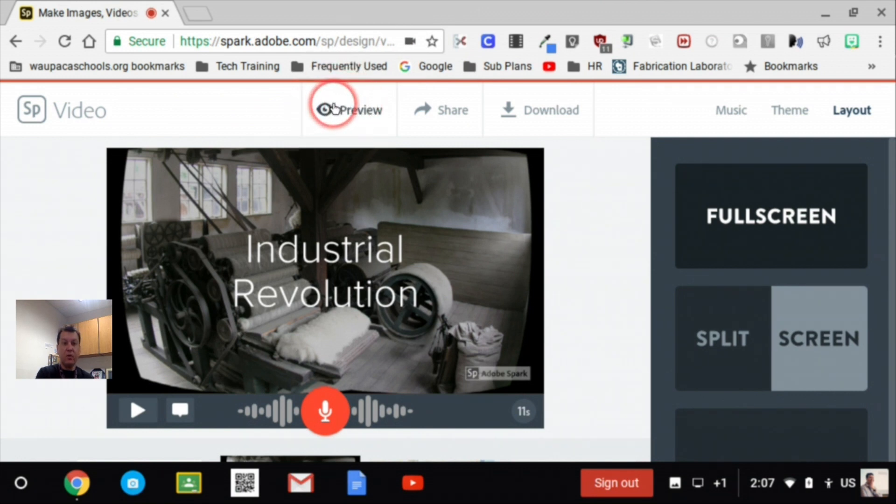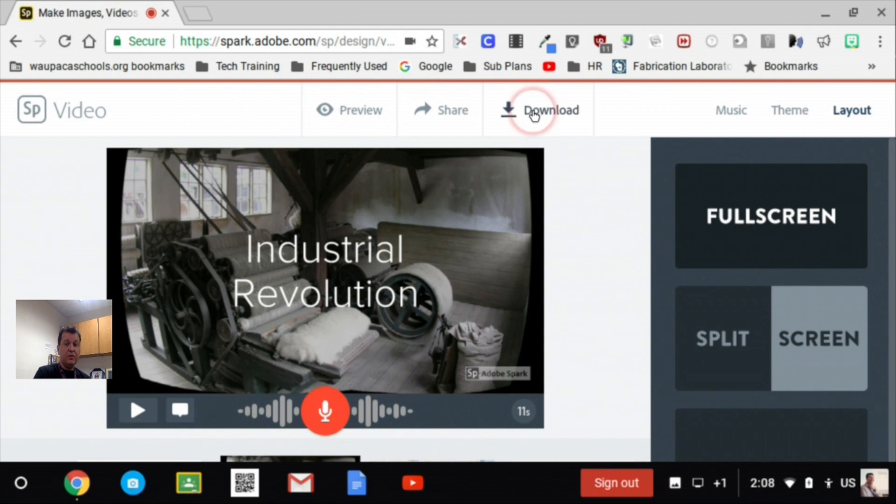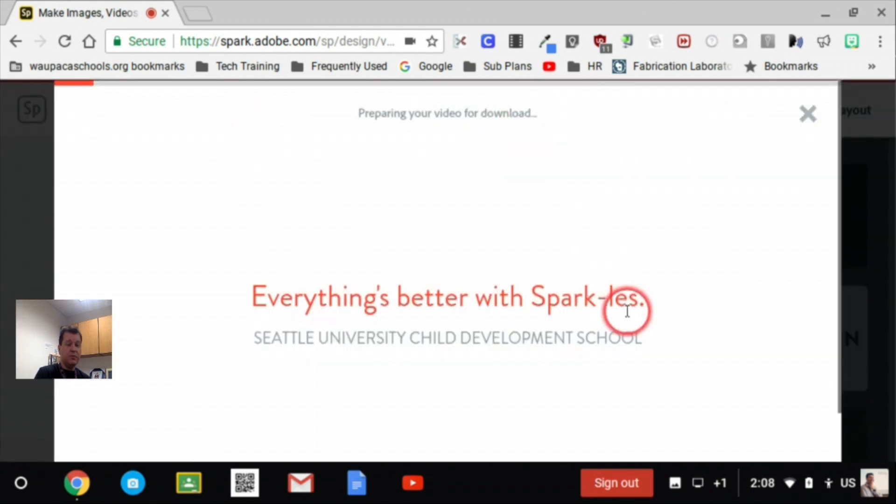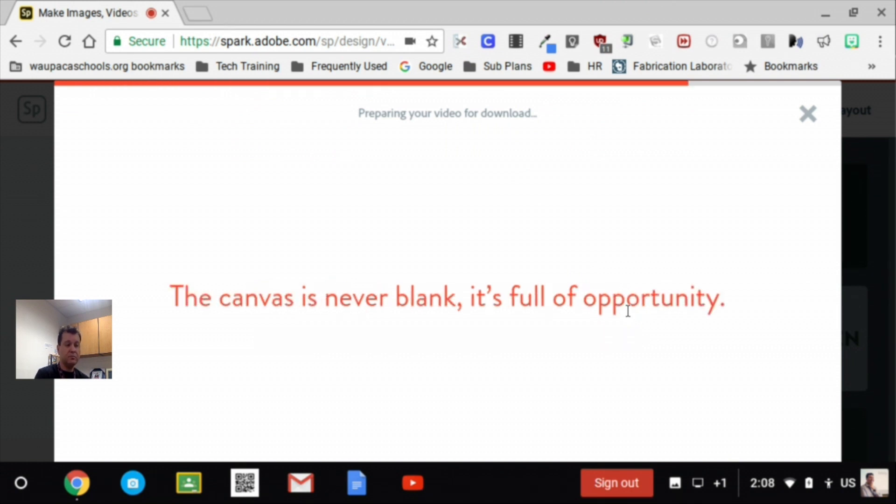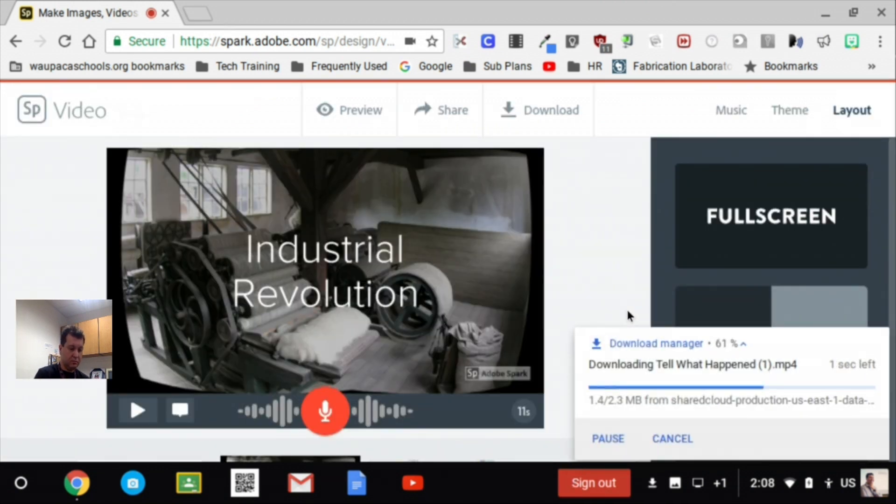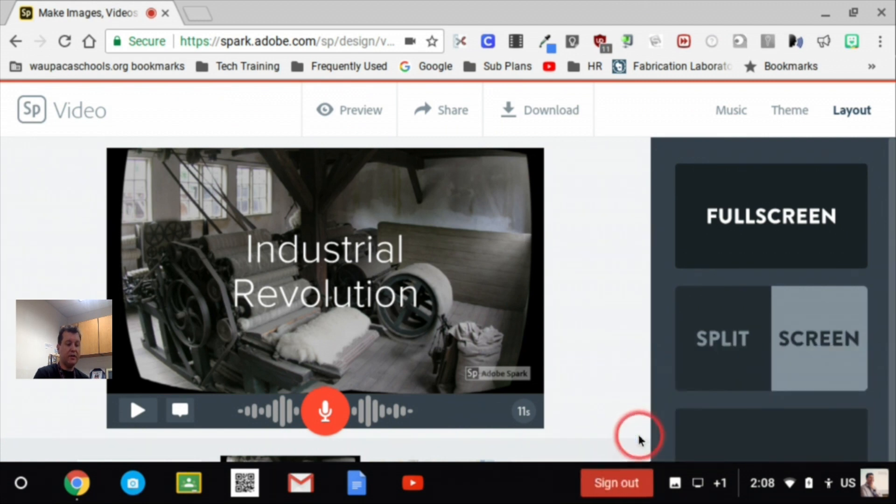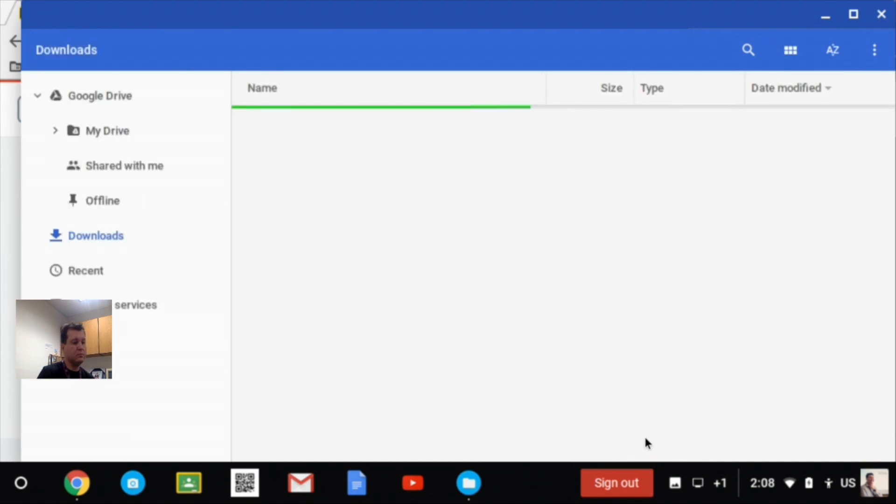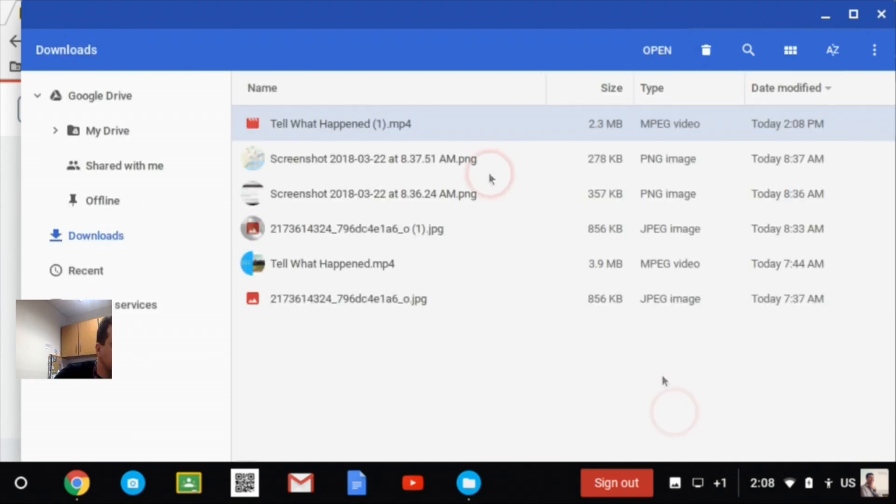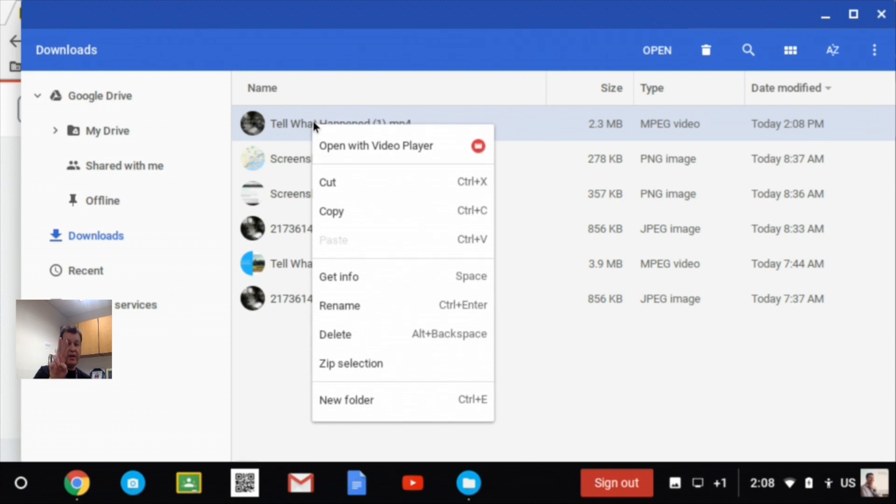When I've recorded all my different scenes, I find it best to use the download option. When you use the download option, it will prepare an MP4 file that will download to your Chromebook. So here, it will show it in my folder. I click on that.